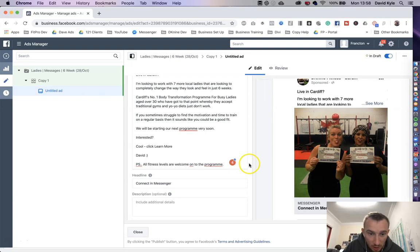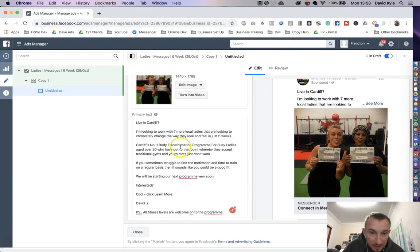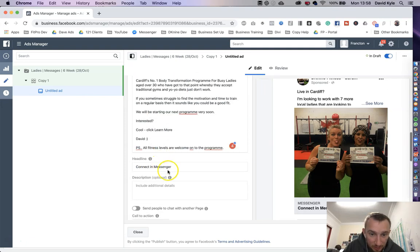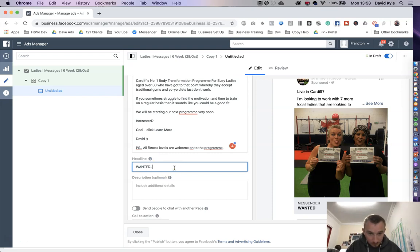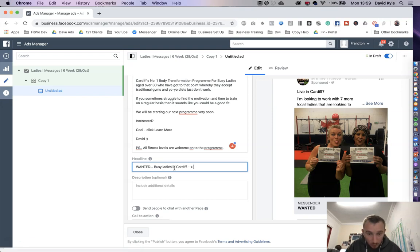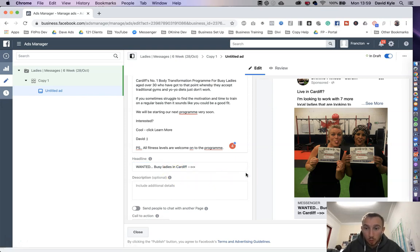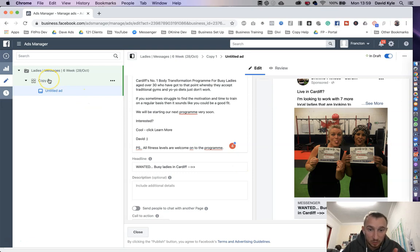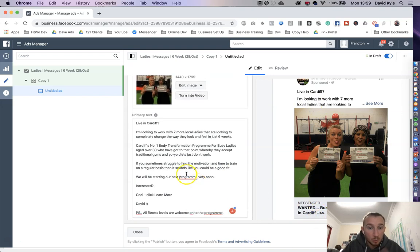We're going to scroll down to where it says headline. In the headline we're going to say wanted, busy ladies in Cardiff. Perfect. So it's literally calling out to the people. Remember in the ad set we're targeting ladies over the age of 30 and this ad is talking directly to those people.